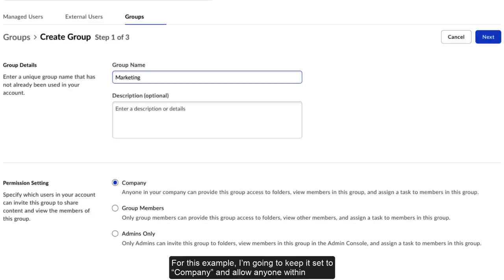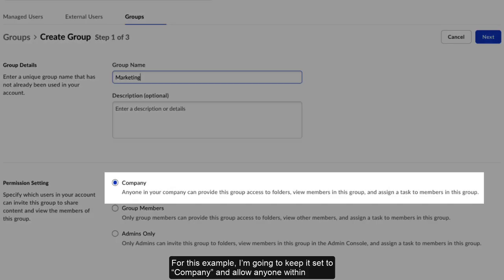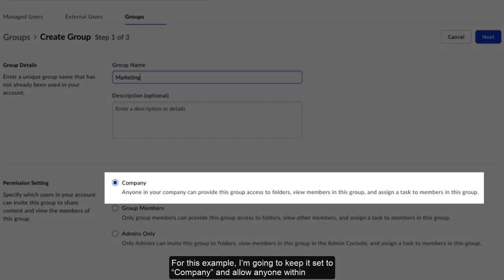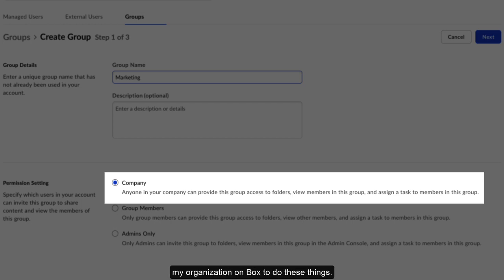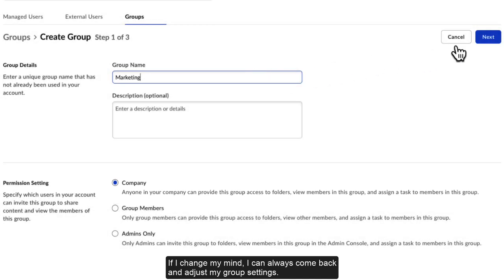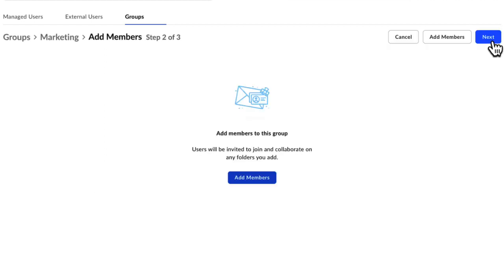For this example, I'm going to keep it set to Company and allow anyone within my organization on Box to do these things. If I change my mind, I can always come back and adjust my group settings.